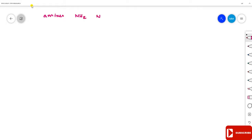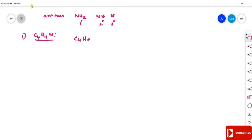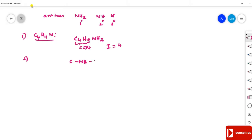Amines have the general molecular formula CₙH₂ₙ₊₃N, with primary, secondary, and tertiary amines. Calculate the number of possible isomers for C₄H₁₁N. For primary amines (−NH₂), the carbon number in the chain is 4, so the number of isomers is 4.